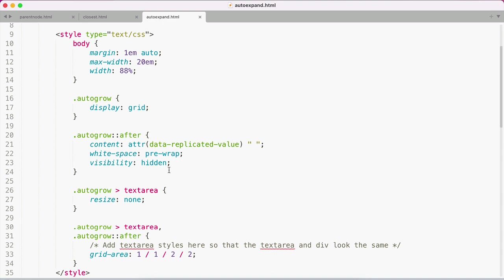The white-space pre-wrap property is needed to ensure it wraps properly. Otherwise, you can run into some issues. We also want to prevent users from resizing the text area because that will break the link between the two.